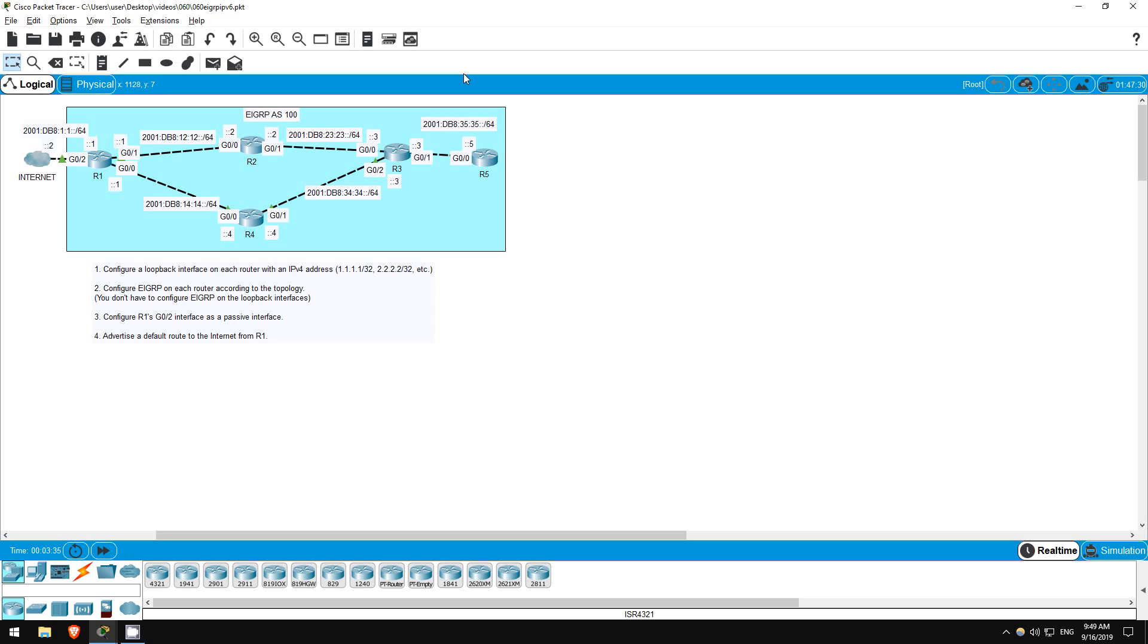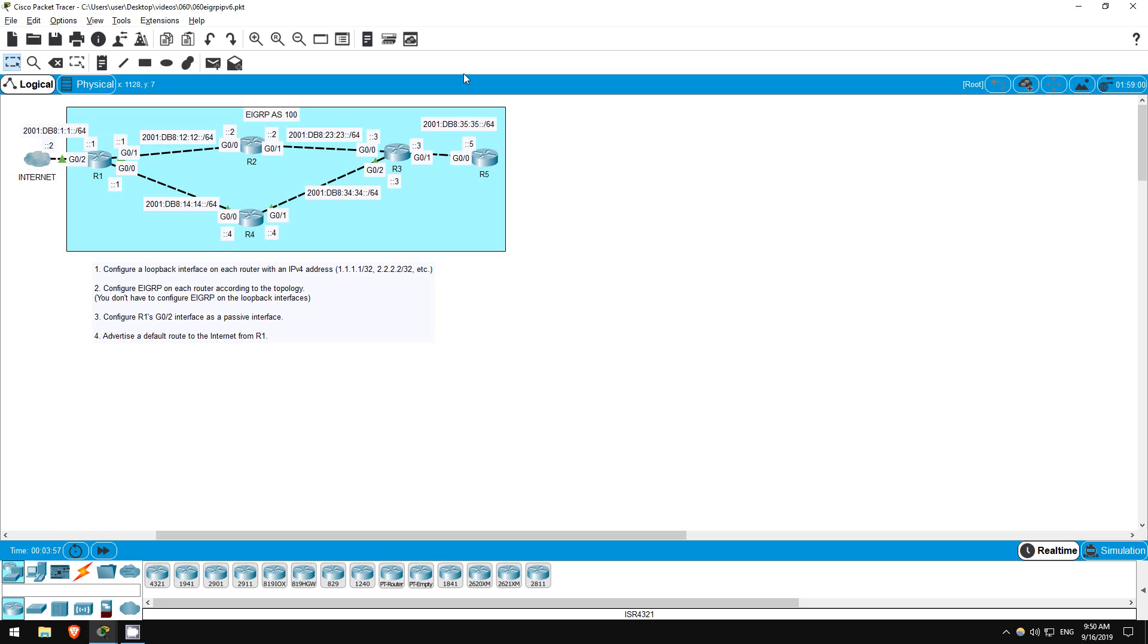In this lab we will once again configure EIGRP, this time in a network that uses IPv6. Configuring EIGRP for IPv6 is very similar to configuring OSPFv3 for IPv6. Rather than using the network command in EIGRP configuration mode, you configure it directly on the interfaces. Aside from that, there isn't much different between configuring EIGRP for IPv6 and for IPv4. Let's get started.